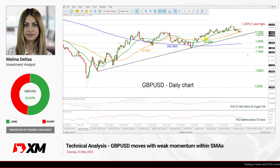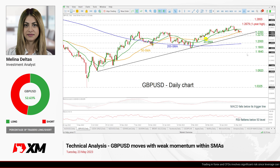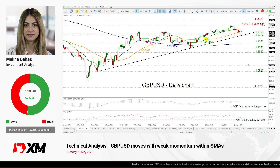Hello everyone and welcome to this technical analysis video here at XM.com. Today we are going to look at British Pound versus the US Dollar in a daily timeframe.